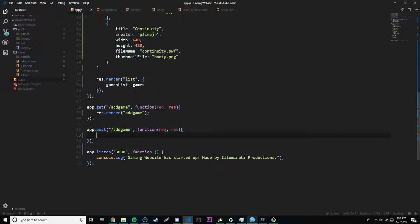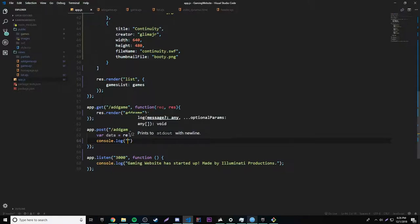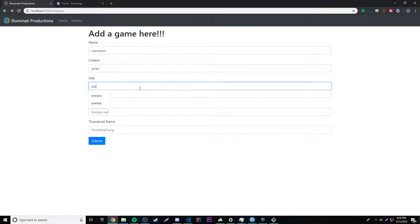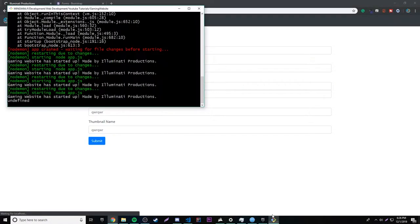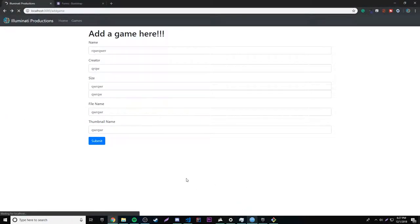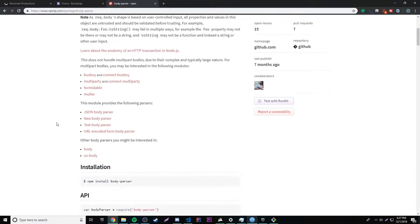Now we want to store the information in a variable called data. The way we get information from a post request is using req.body — not req.params, which is for route parameters. So we do const data = req.body, and that's capturing the body of the post request. Let's output the value of data so we can see what it looks like. But when we submit, it says undefined — because we need a special npm package to actually parse the value of body.